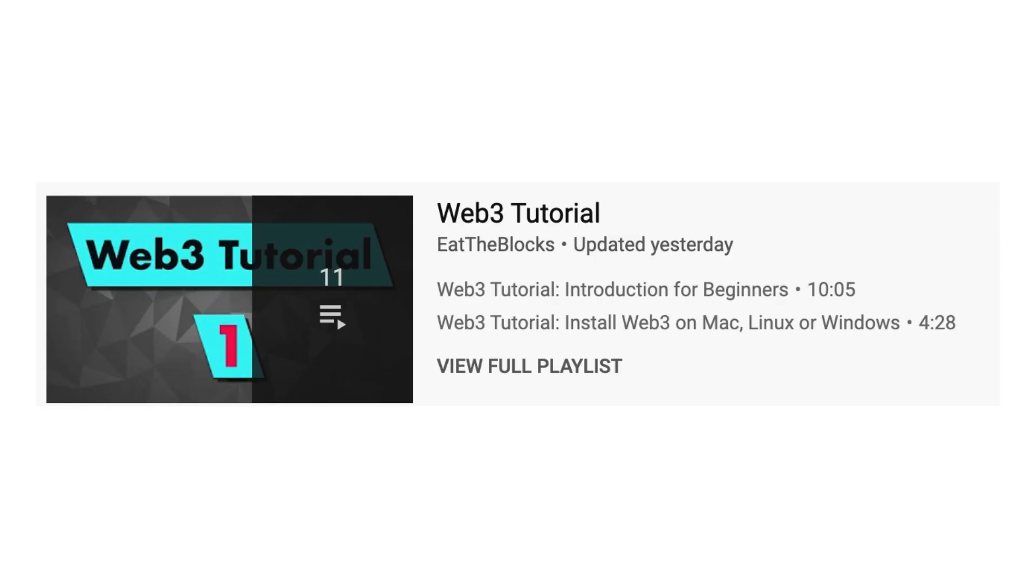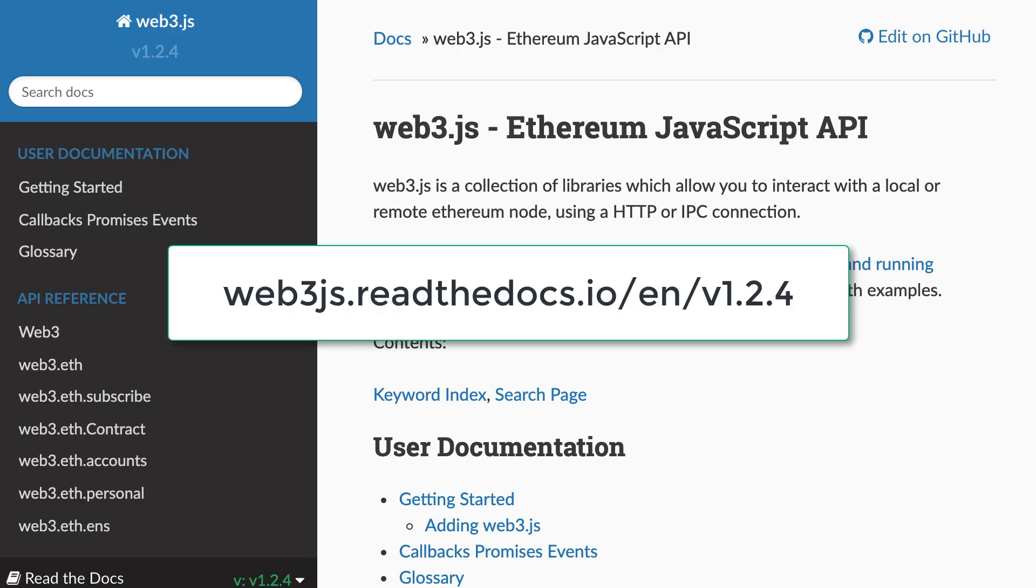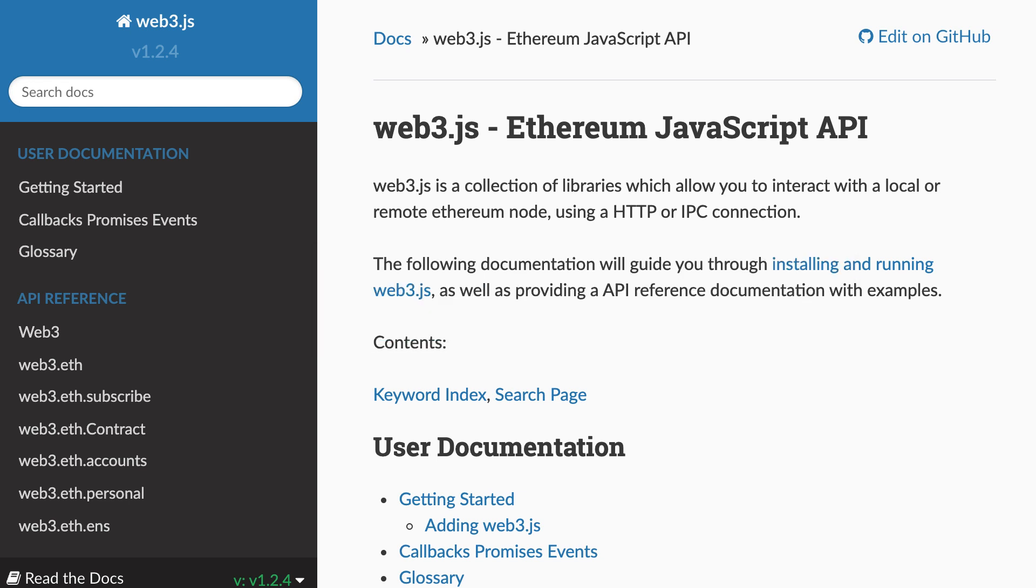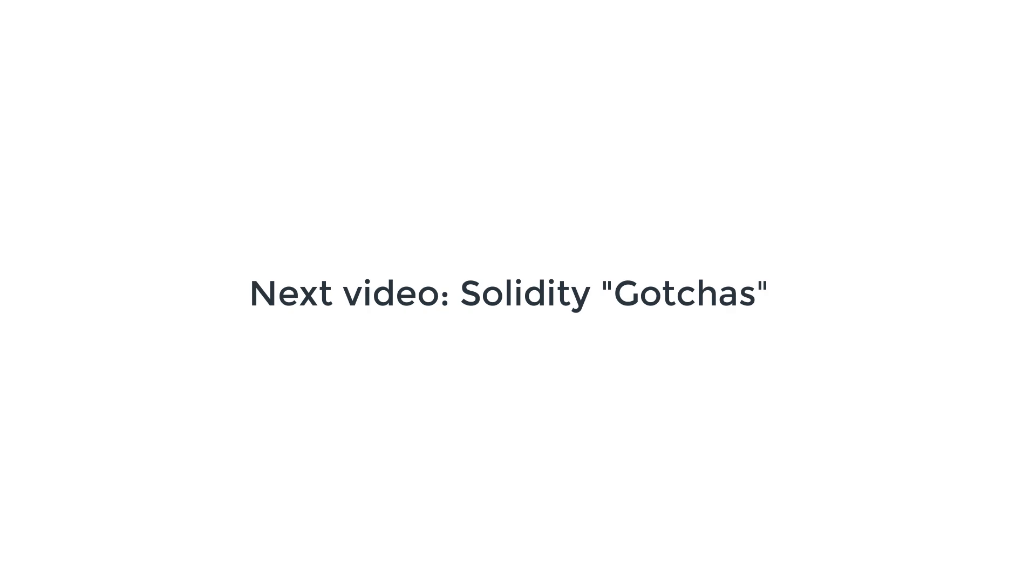Alright, that's it for this quick introduction to the utility functions of Web3. This will also conclude this tutorial series about Web3. You can find a whole playlist on this link. If you want to dive deeper into Web3, you can also check out the official documentation at this address. There are a couple of other features that I haven't covered, like for example, the integration with ENS, the Ethereum Name Service, as well as Whisper or Swarm - some messaging services built on top of Ethereum. But these are really secondary features. The most important is the interaction with a smart contract. If you have any questions, ask them in the comments down below. In the next video, I'll talk about all the gotchas of Solidity, the little things that I find really tricky when learning Solidity. So make sure to watch this video. Thanks for watching and see you for my next video. Bye-bye.